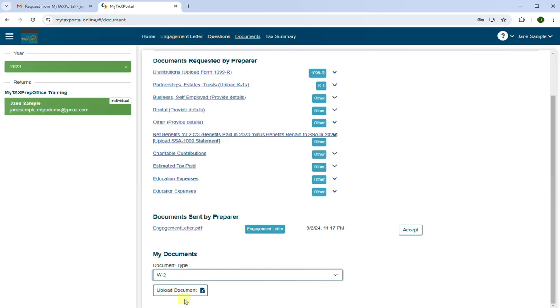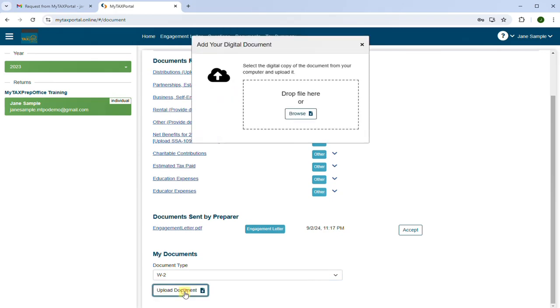Then click on Upload Document. Select a digital copy of the document from your computer and upload it.